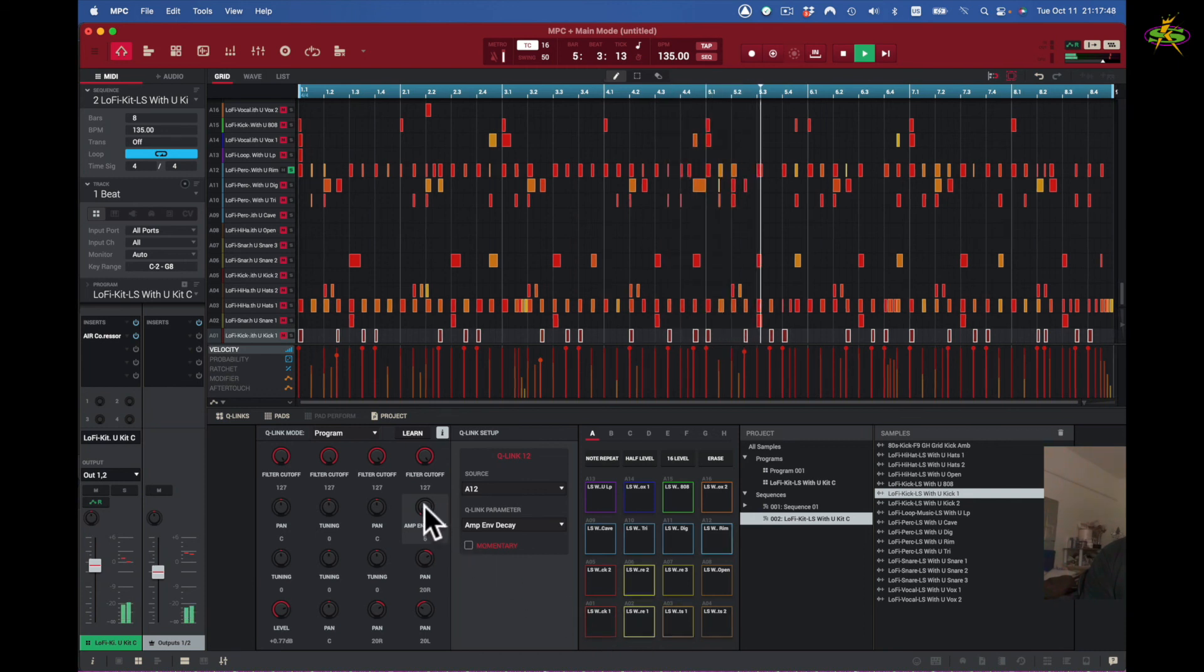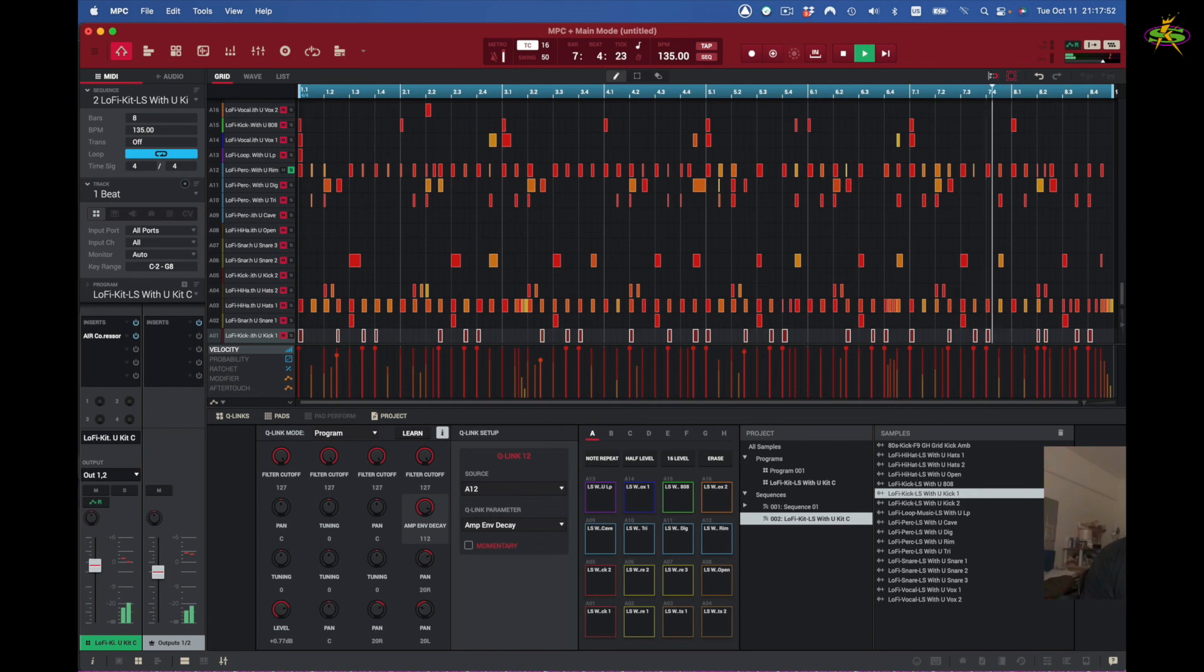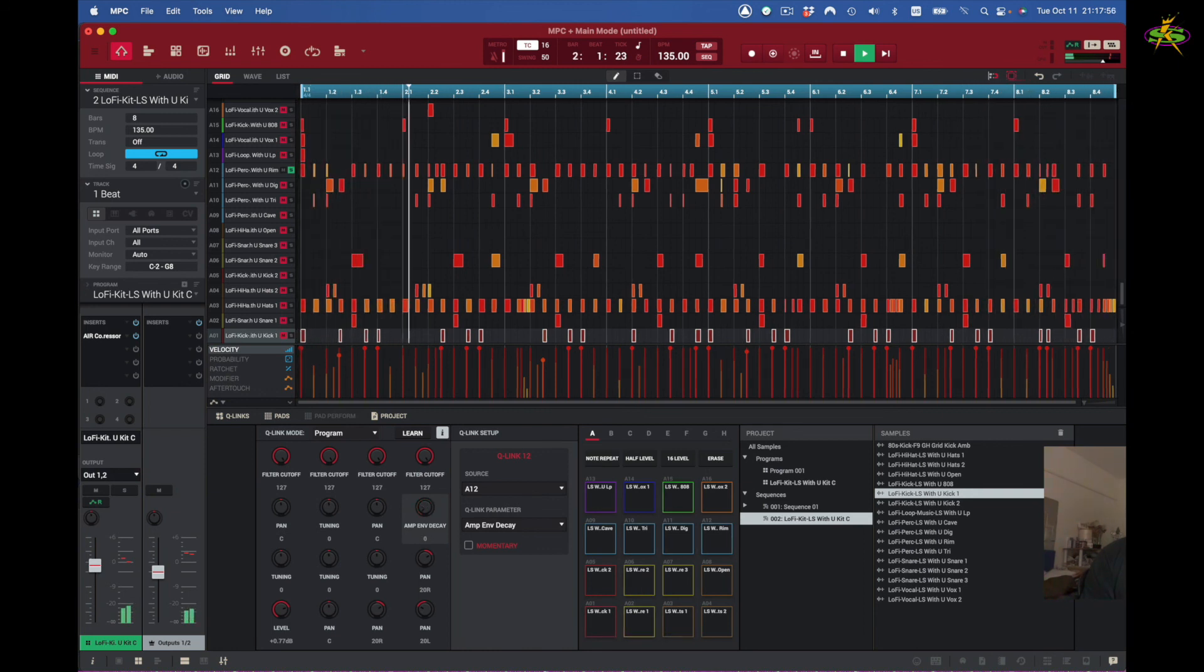Now it's decaying rapidly. It's playing the entire sample in this case.